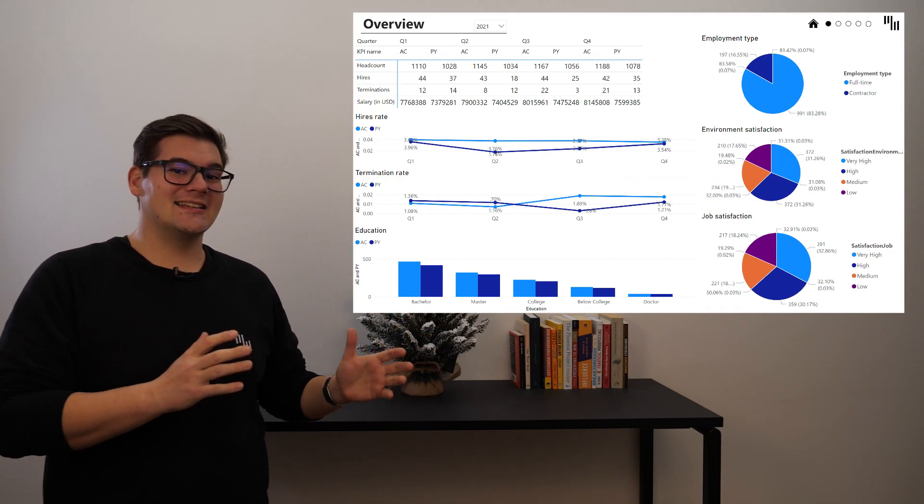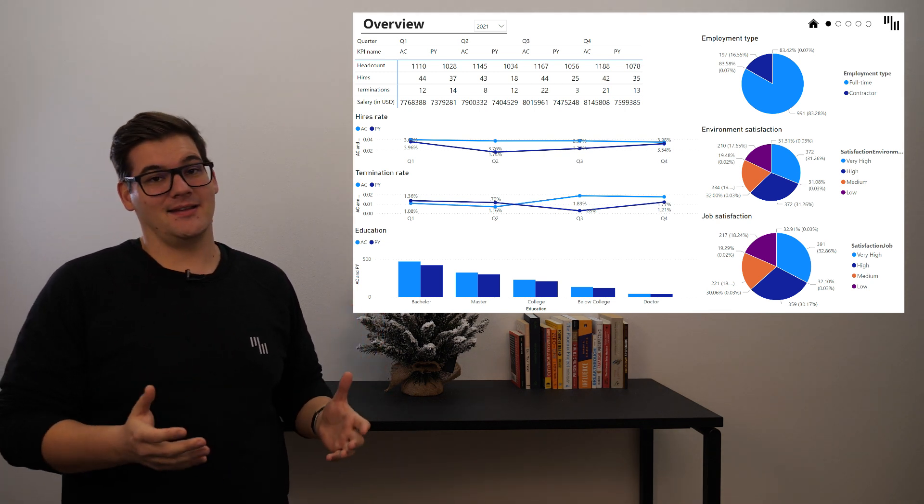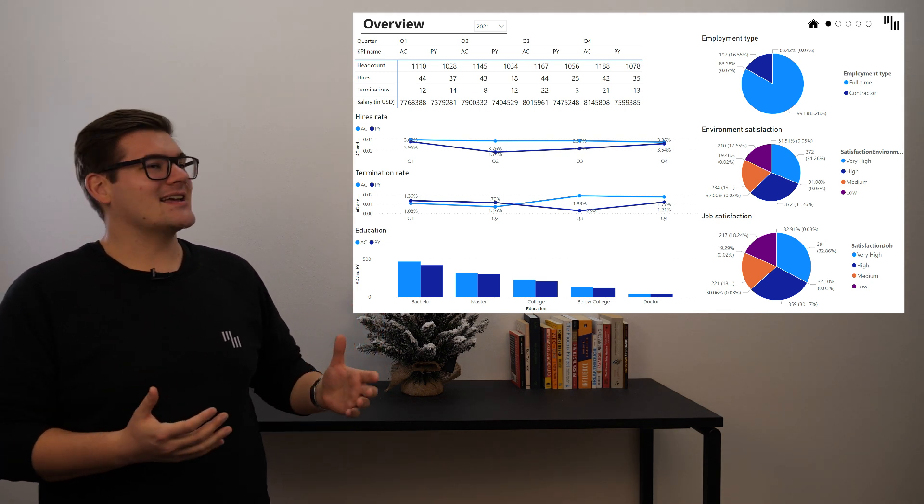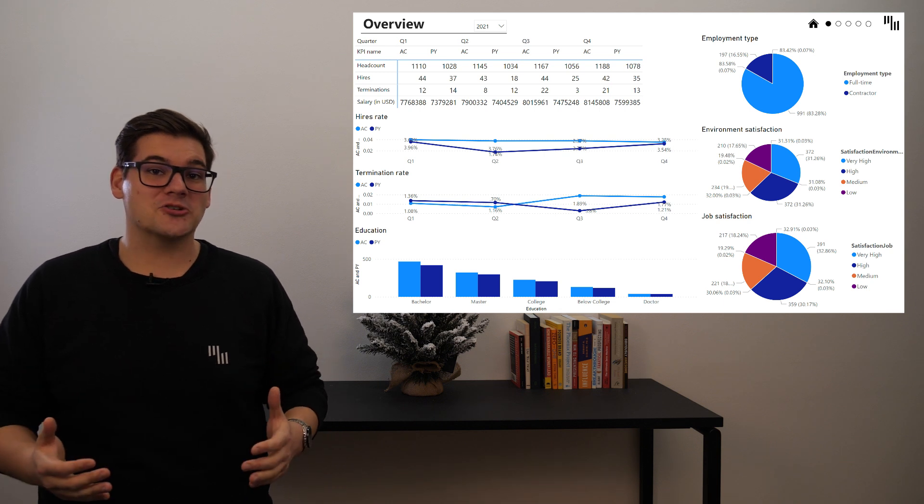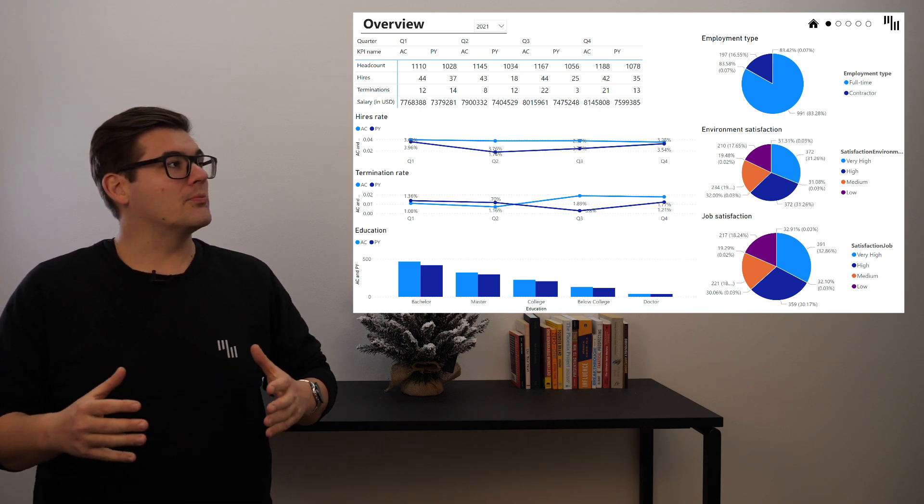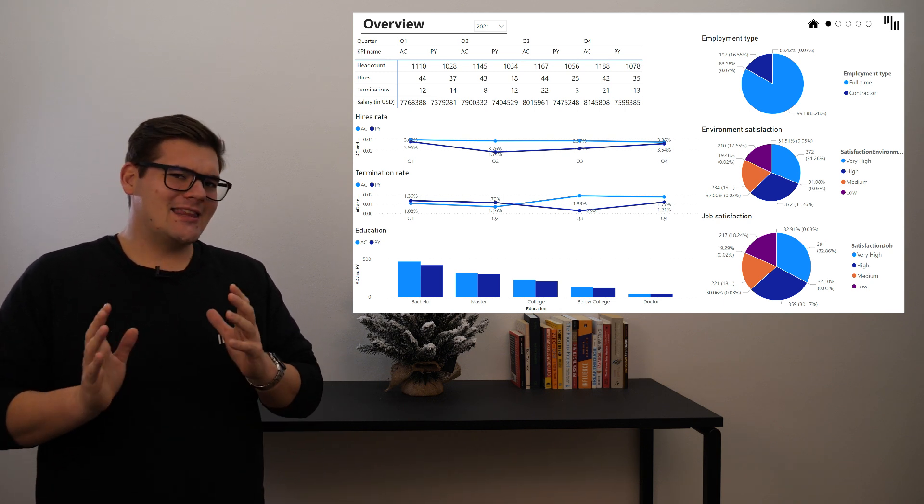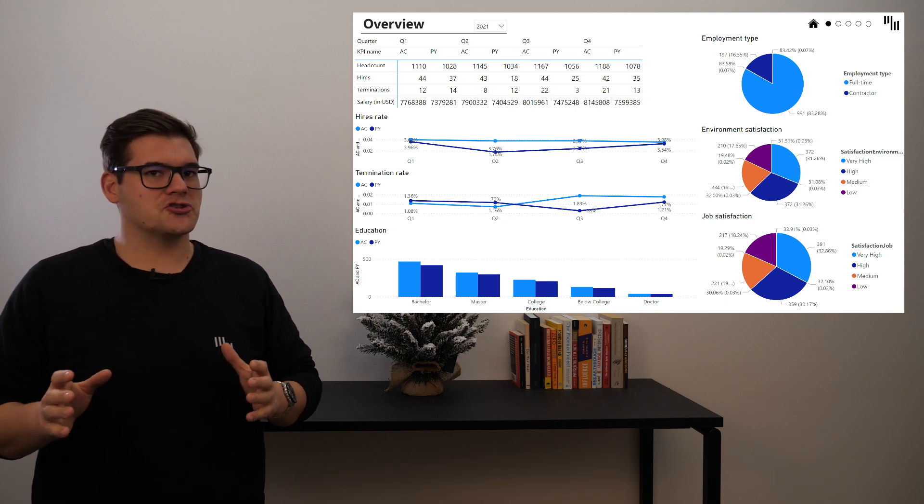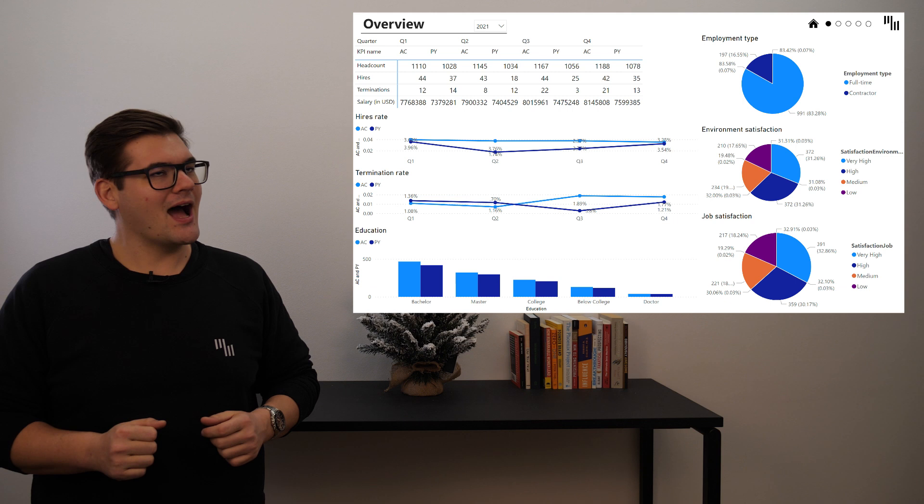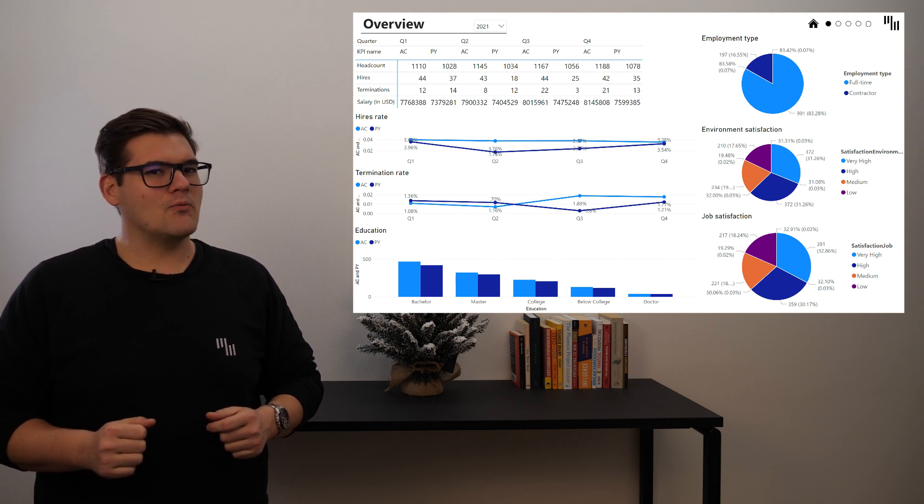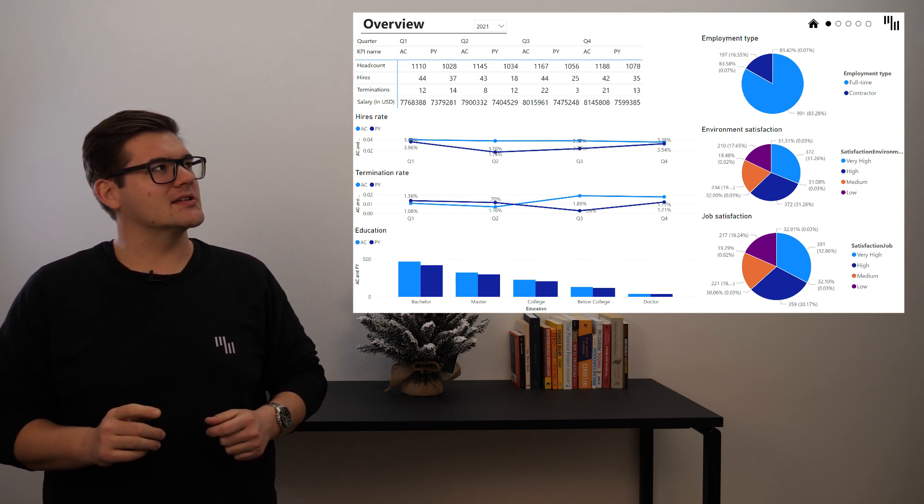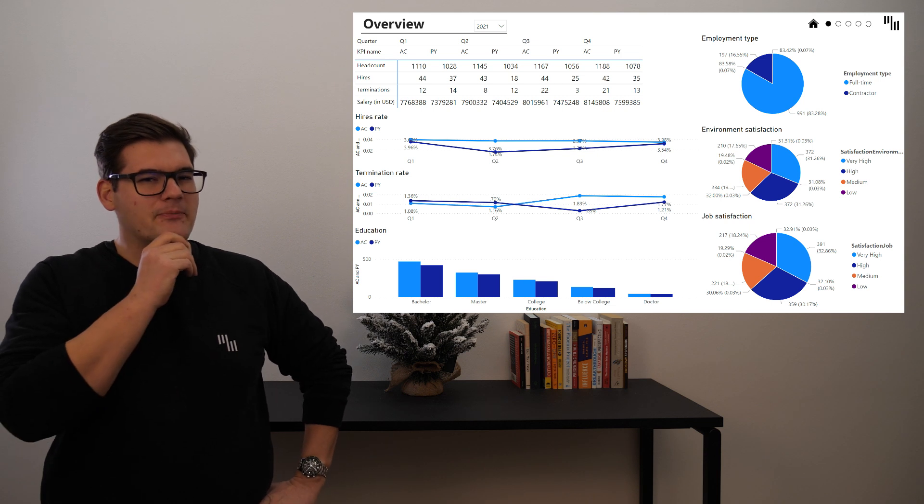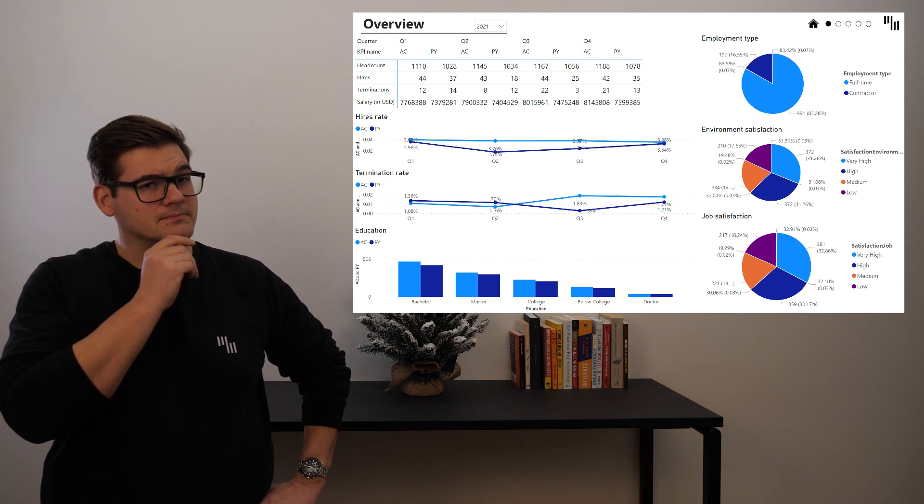The first thing that greets us is a plain data table with data for actuals and previous year all broken down by quarters. I must say this is a pretty interesting way of showing our main KPIs, and I think someone from the plain table visualization society must have paid someone a lot of money.